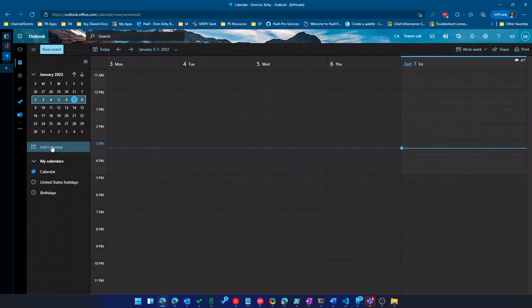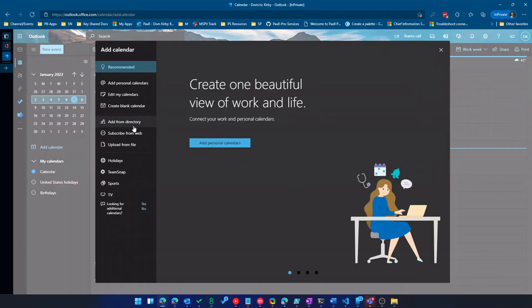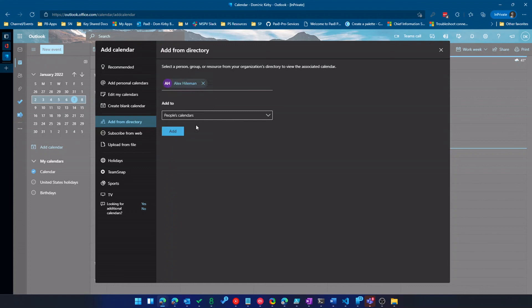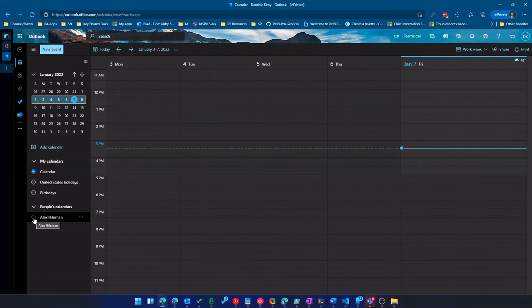And then just like if I wanted to access a coworker's calendar, I can do add from directory and we'll pick on Alex here and I'll add his calendar. So now I can see his calendar and my calendar.